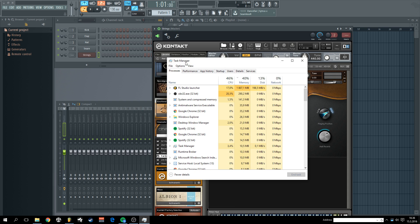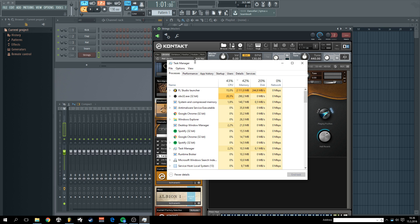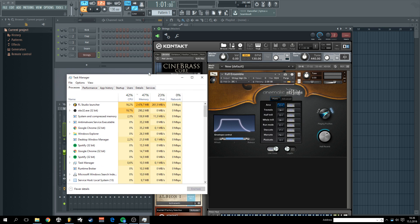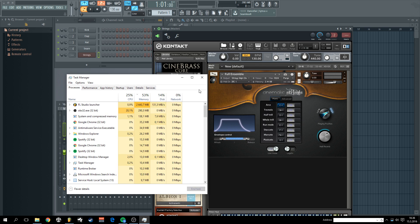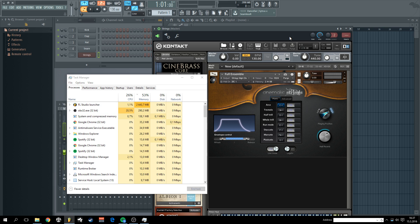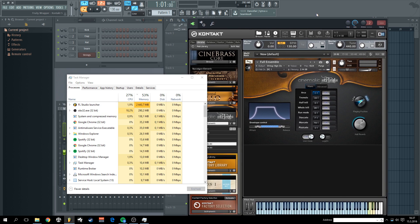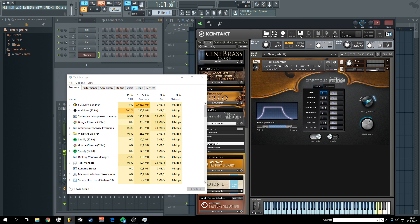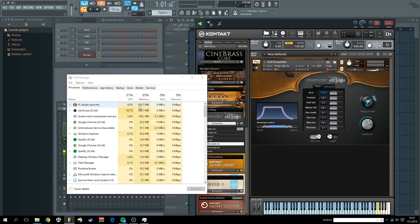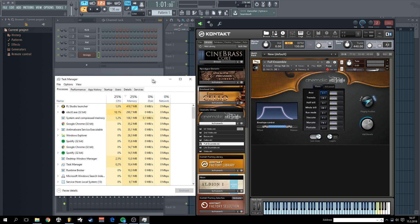As you can see, Kontakt is loading stuff over here and it takes around 2.6 gigabytes currently, and then I'm going to use the purge. Purge all samples and voila. We are saving four gigabytes of RAM. Sorry, two.